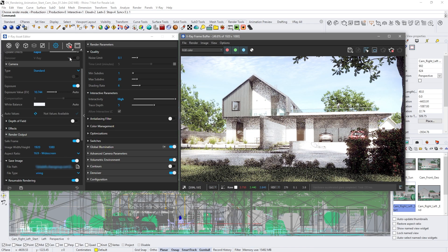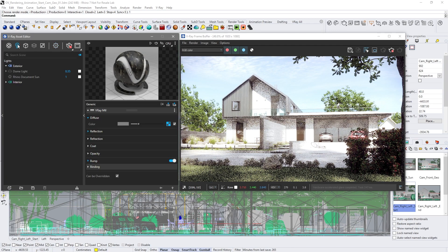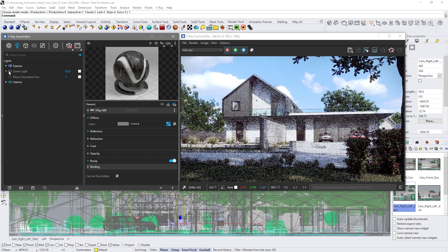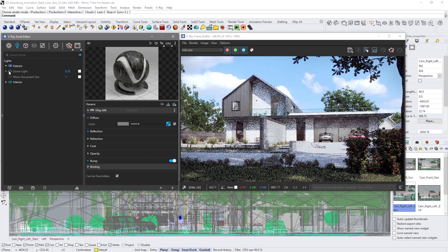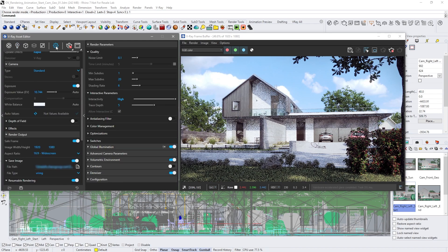For this animation, we'll swap out the sun and sky with a simple dome light. For a more realistic feel, let's switch on the depth of field effect.